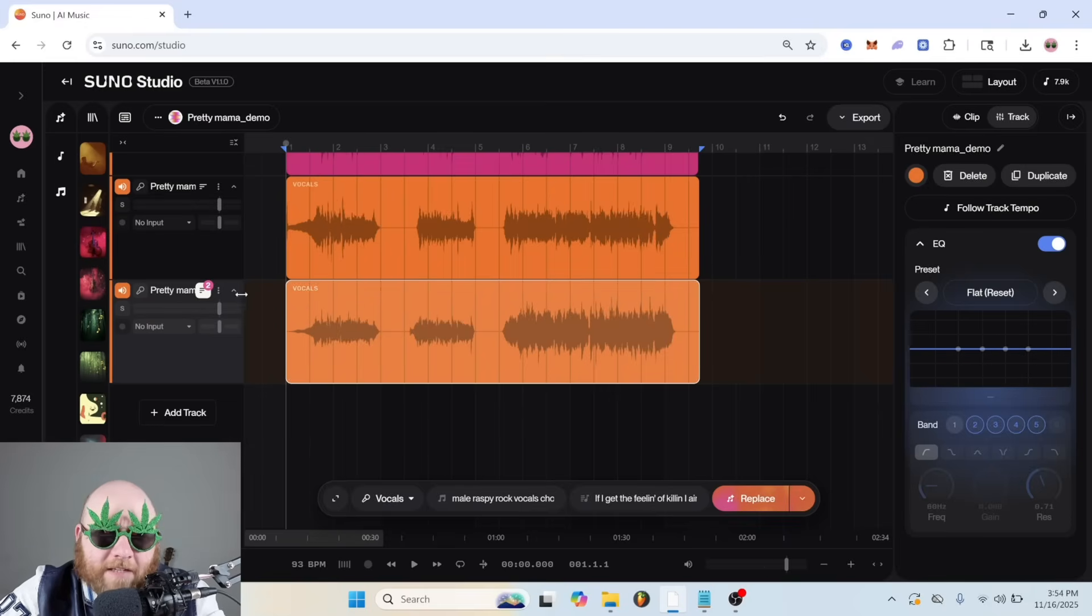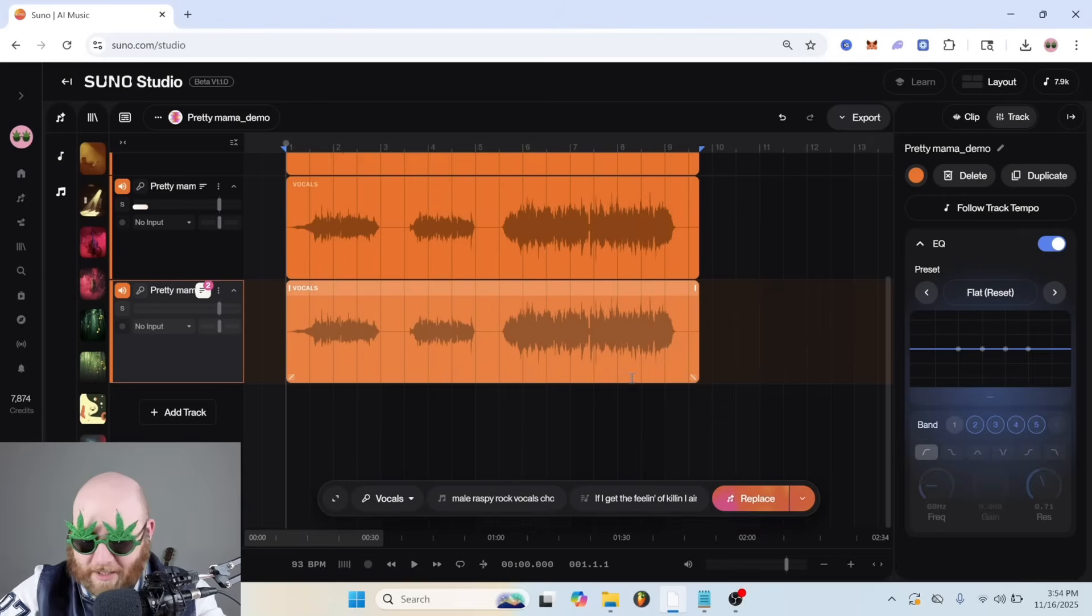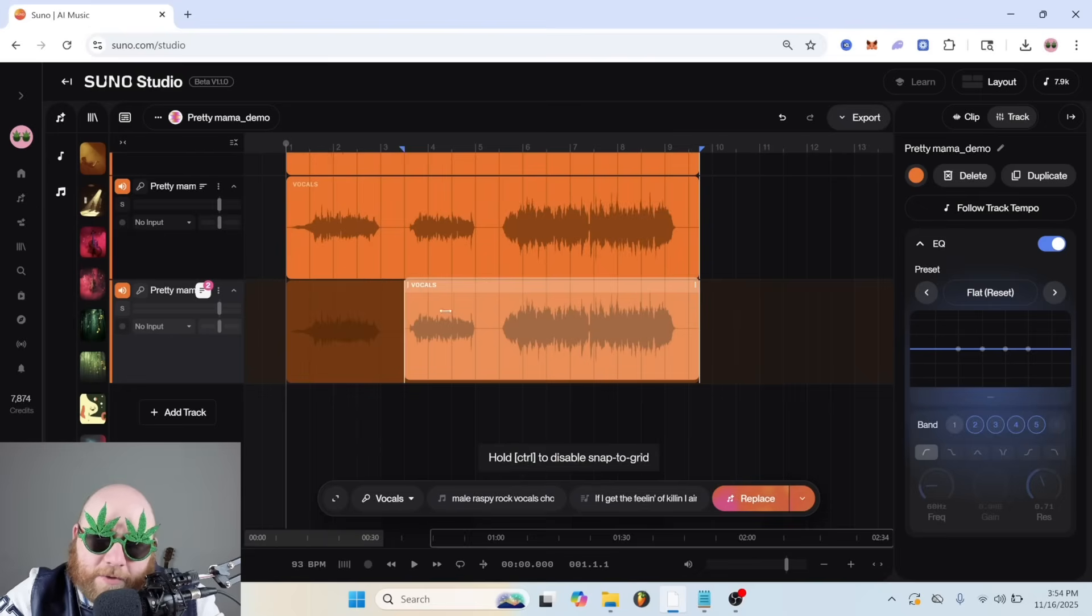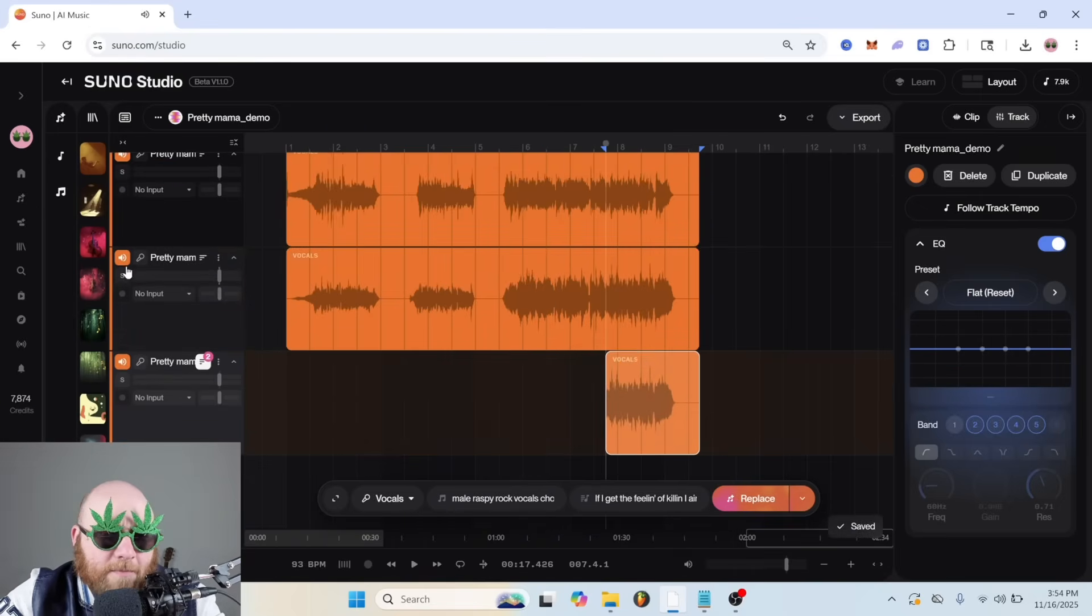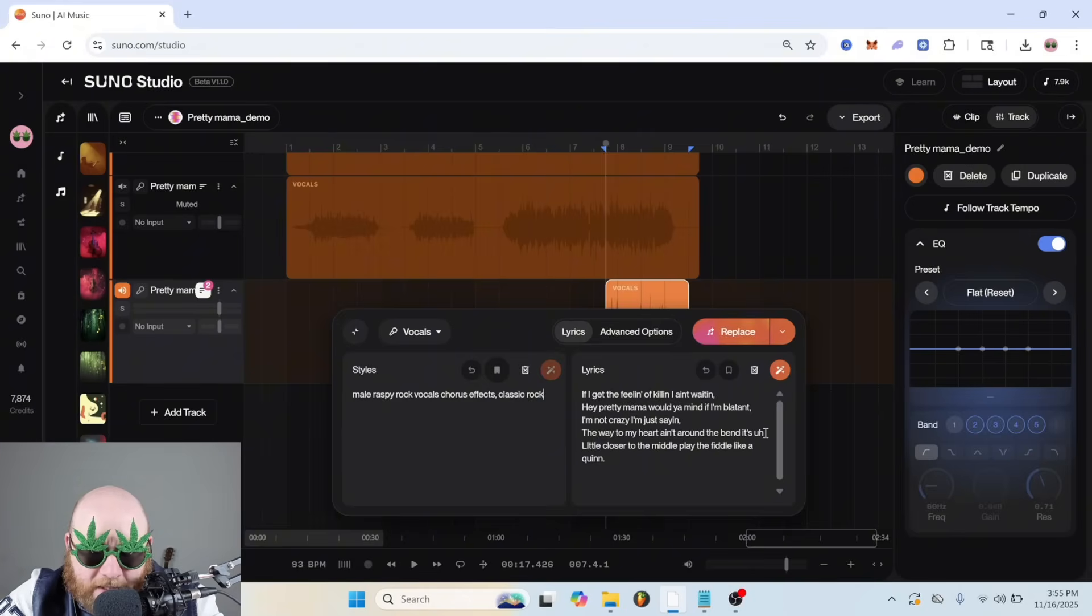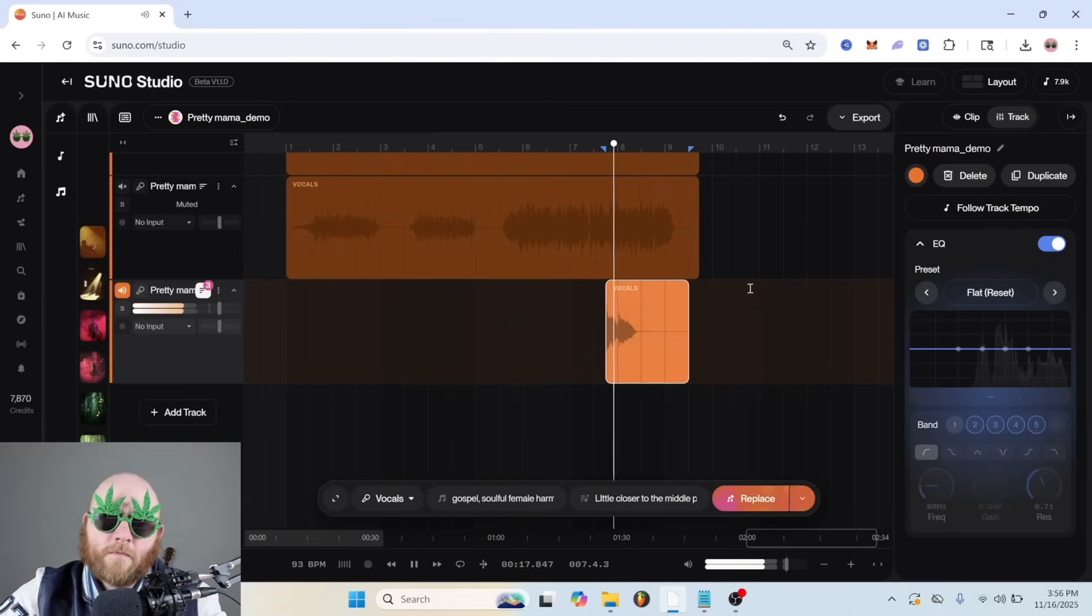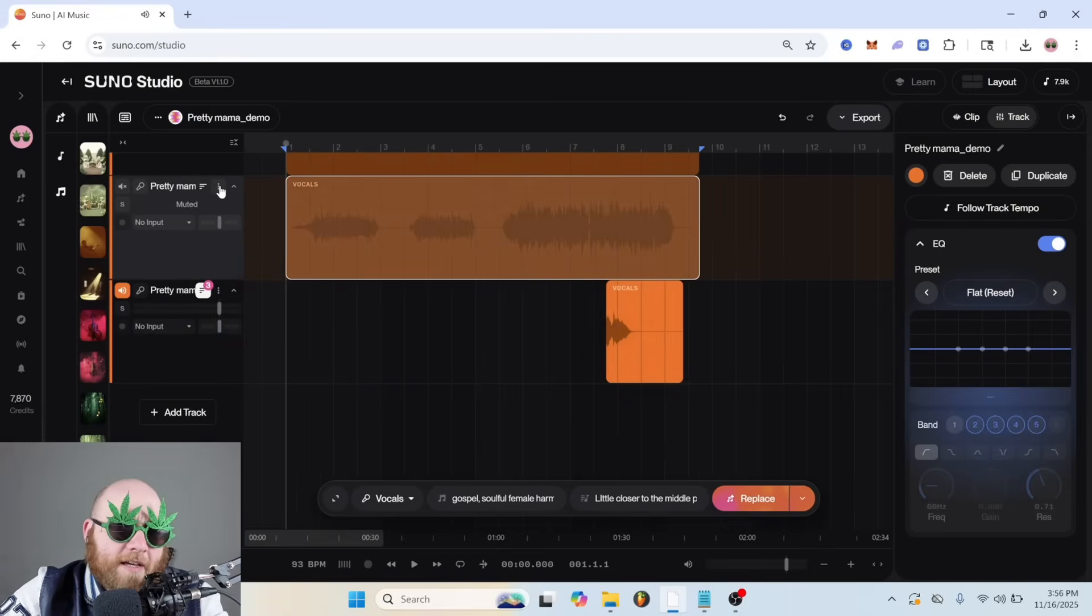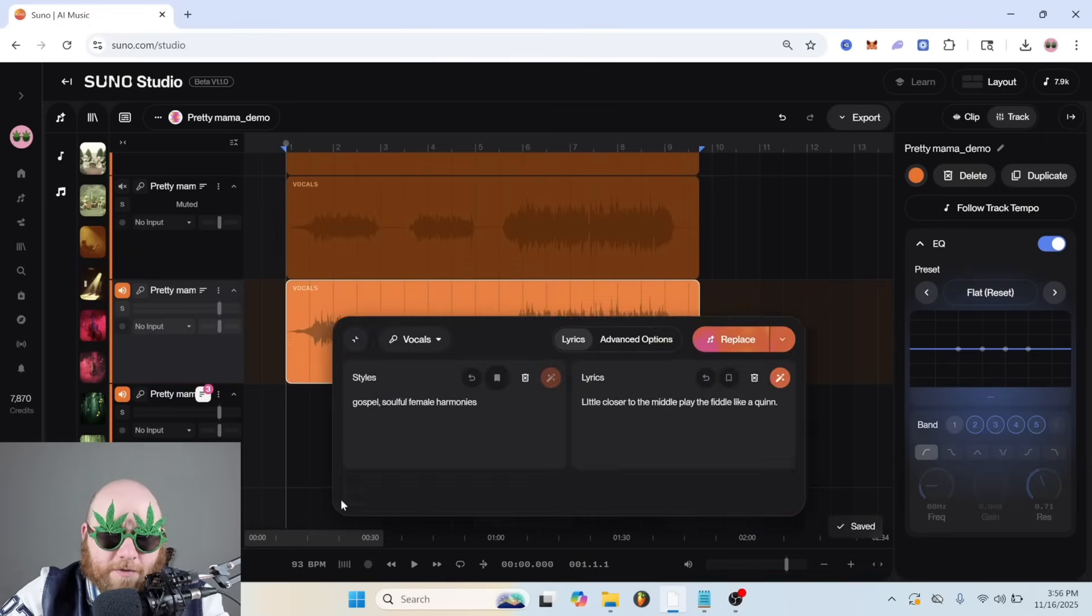So now I'm going to duplicate this vocal track again because now I want to get some like gospel female background vocals whenever it does the little closer to the middle play the fiddle like a queen. So we're just going to find that spot. I'm just going to mute this so we don't have an aneurysm. We'll keep it on regular vocals because whenever you do backing vocals it tends to do a lot of chords and like oohs and ahs and we just need to keep that part. And I'm just going to put gospel, soulful, female harmonies. Well, I don't know why I did that. But it's kind of nice. So I guess what we really need to do is do the entire vocal. That's probably the only way it'll work. And then you can just cut it off. So let's try that again with vocals.